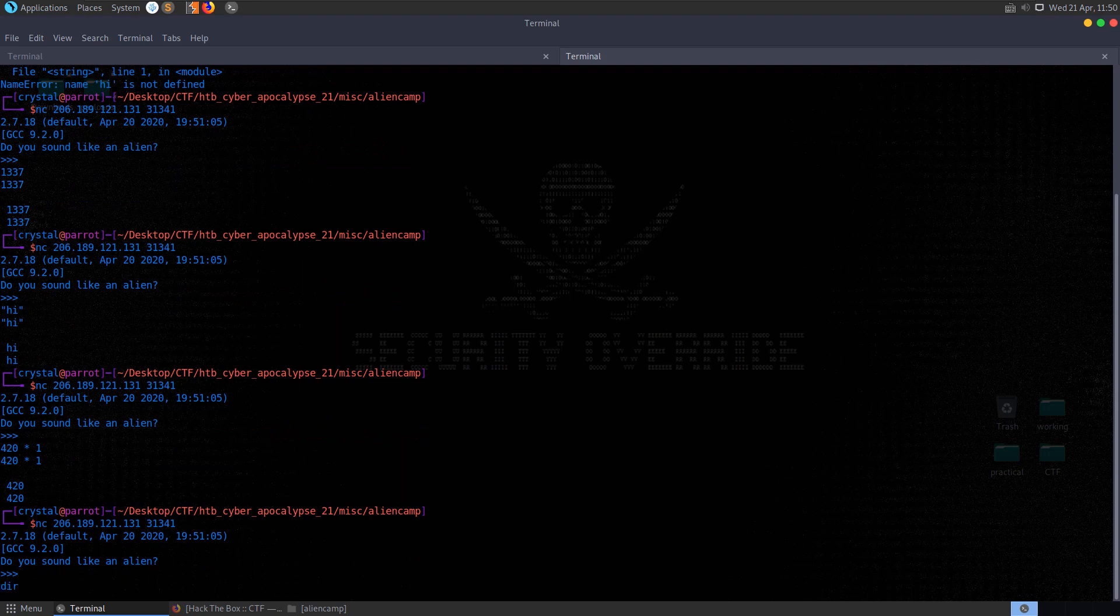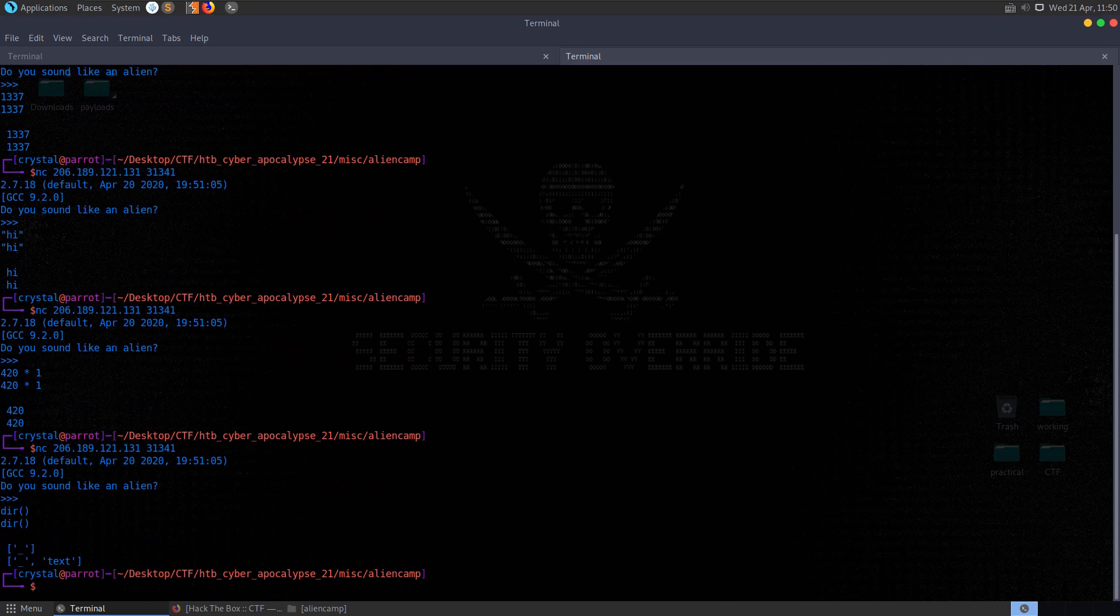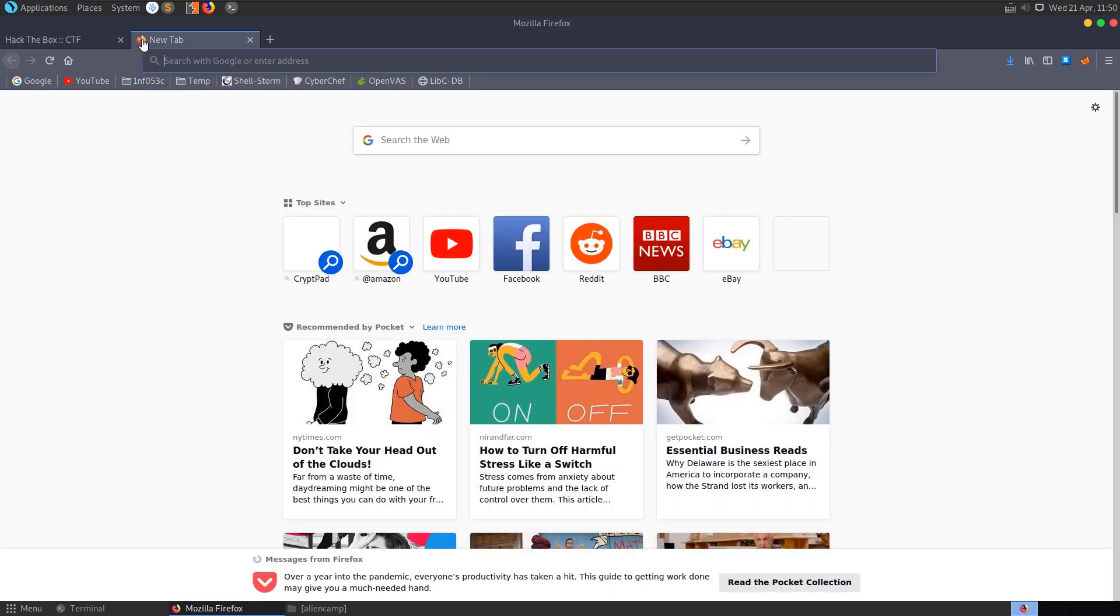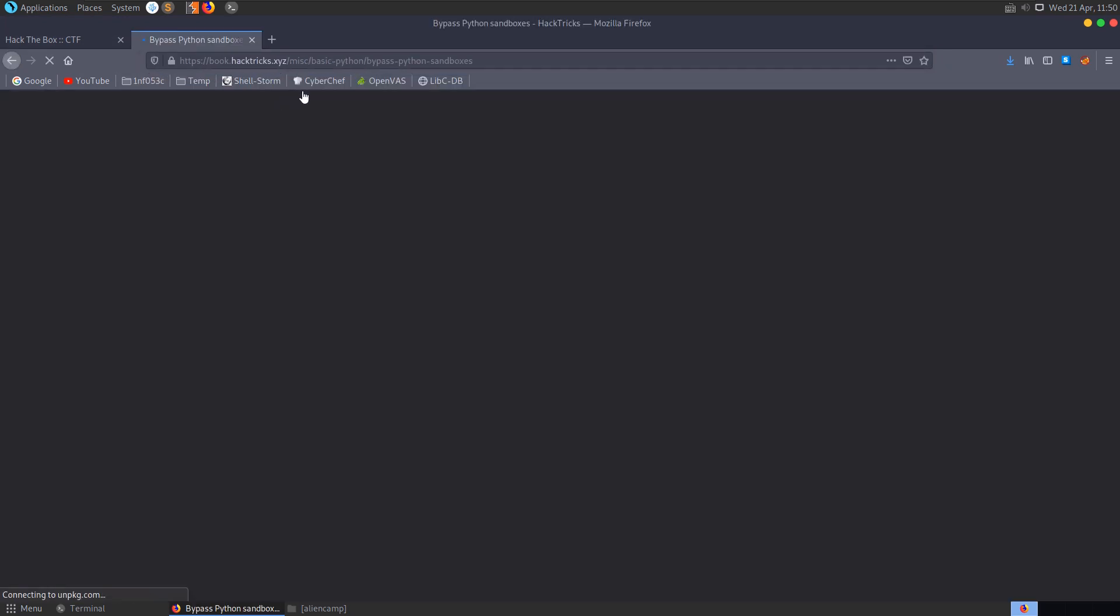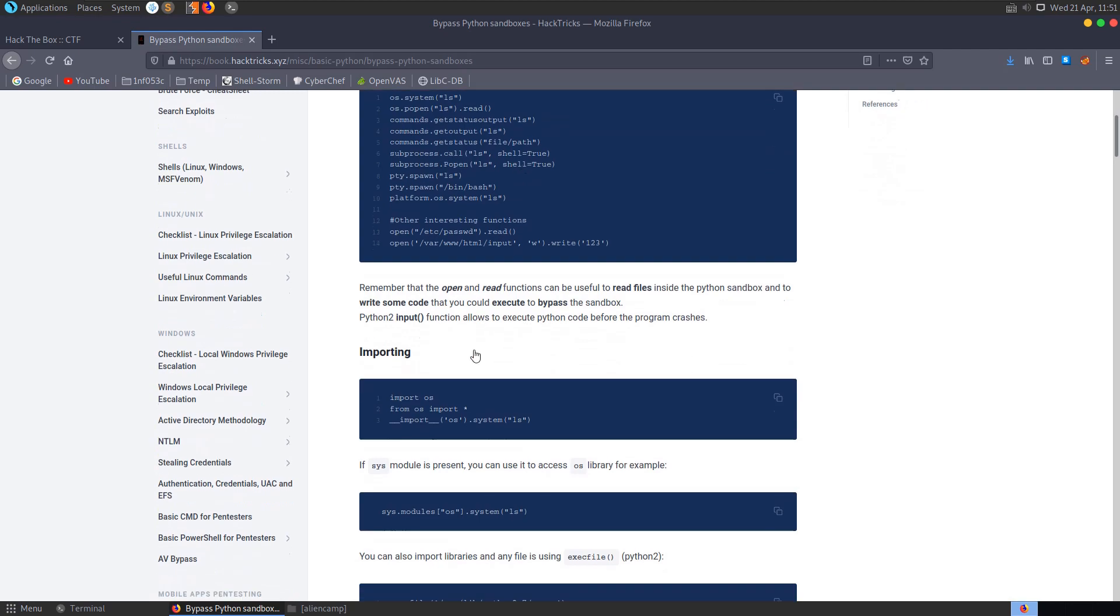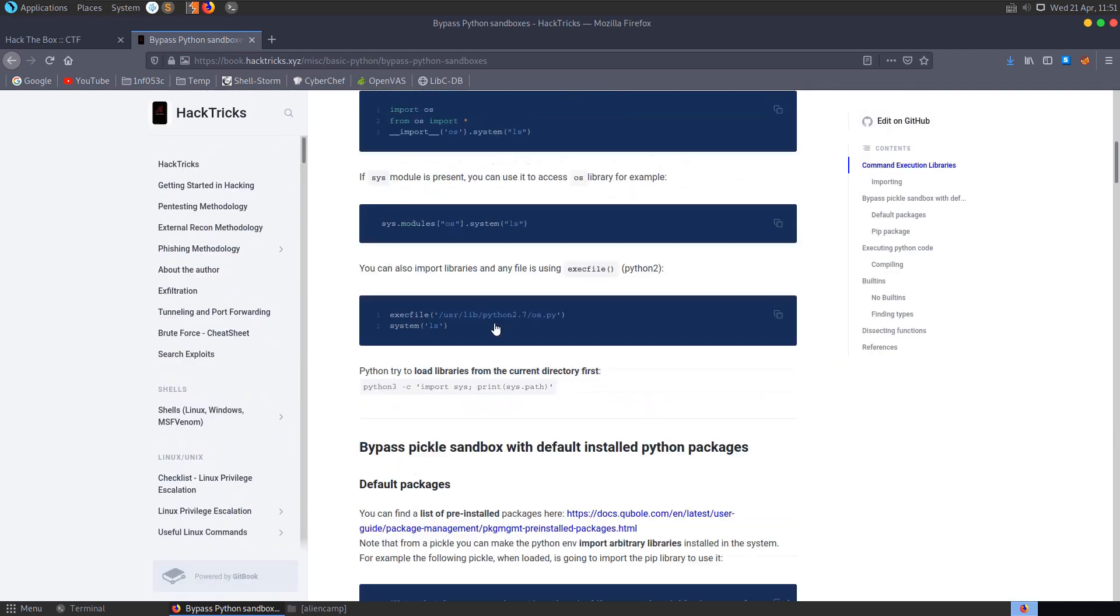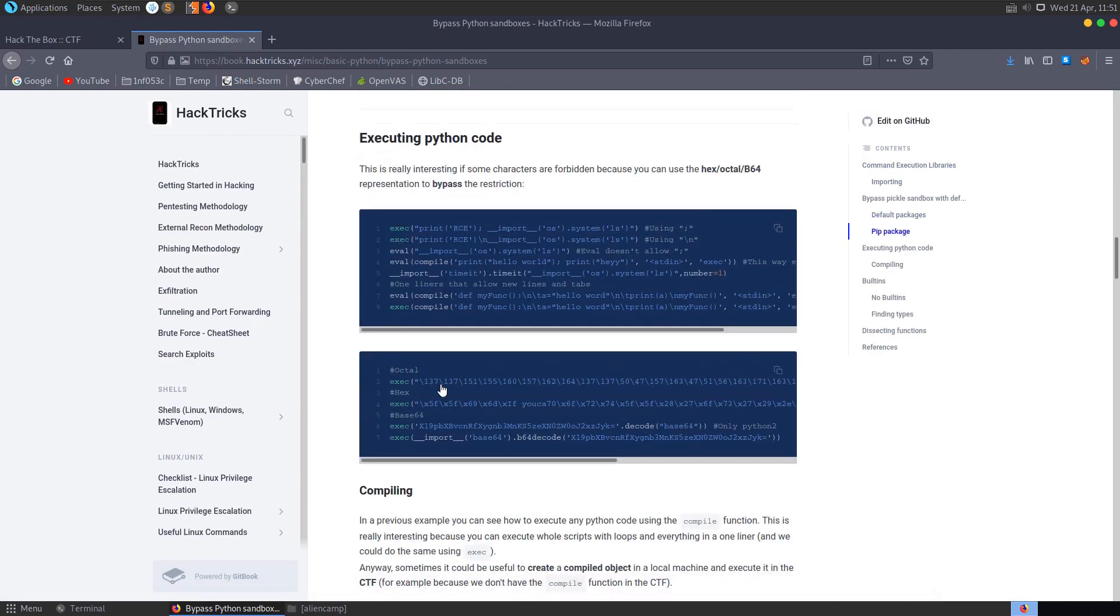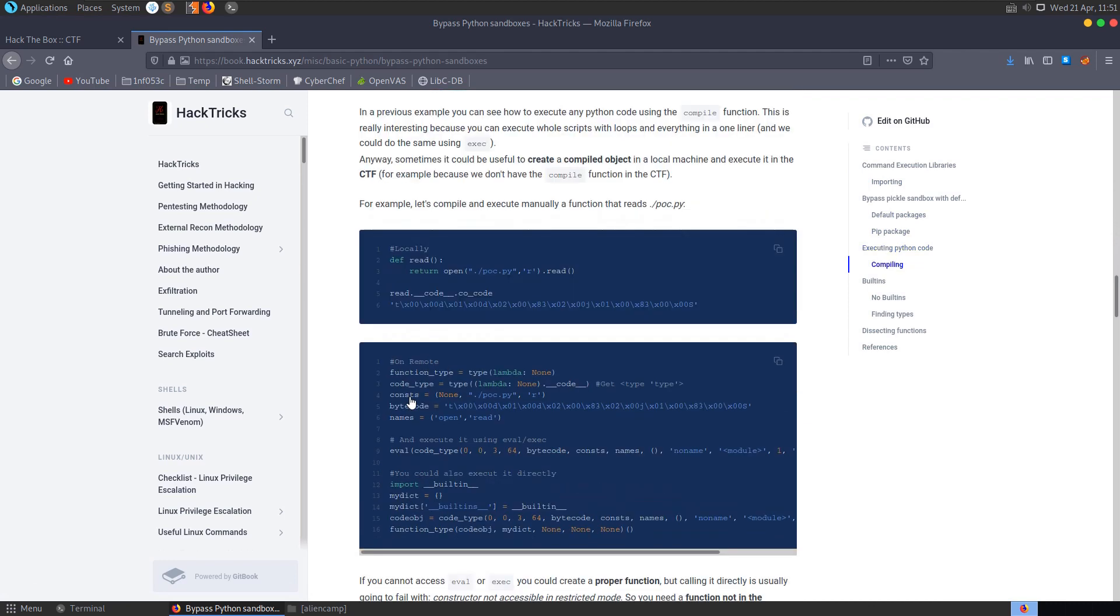I was playing around with this and found that running the directory command, we get back some information. Let's just have a look at a Python cheat sheet for escaping Python jails. So I'm going to Hacktricks website here, can be useful for looking up CTF challenge info. I went through this and basically tried out some of the different commands that we have available.